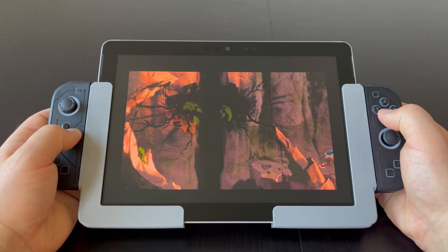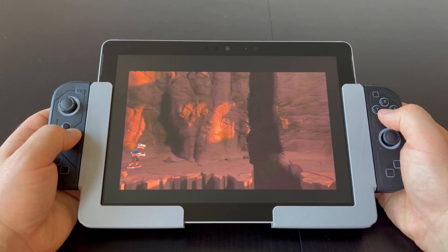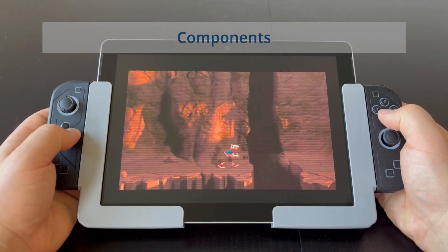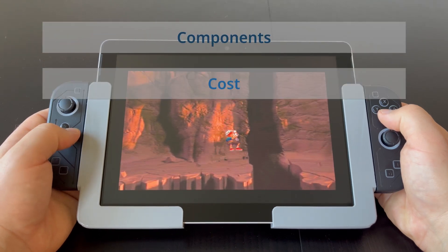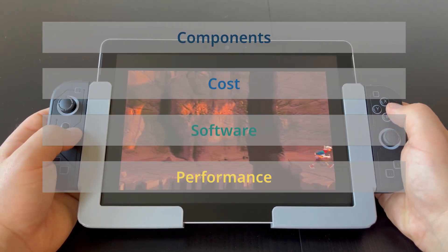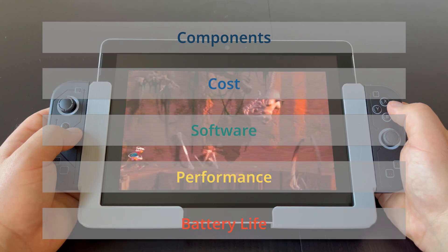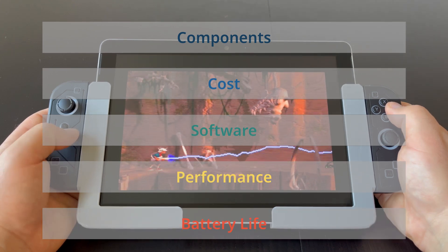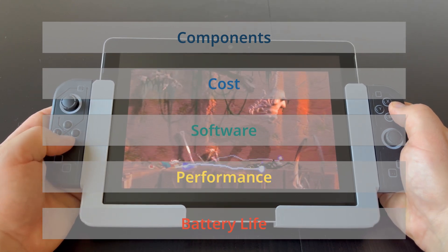I will also tell you how I built it, which components I used and how much they cost, the software, the gaming performance, the battery life. So grab a cup of coffee and make yourself comfortable.